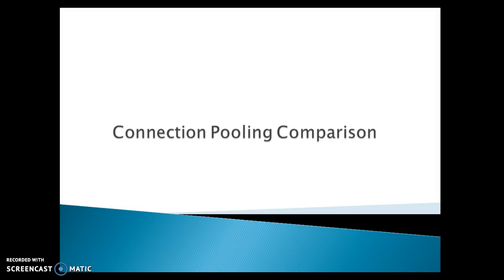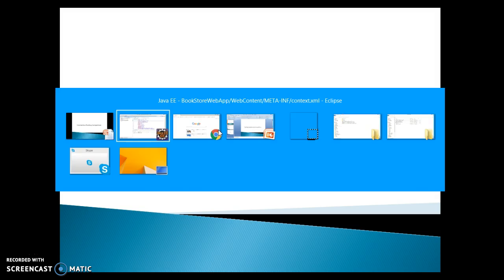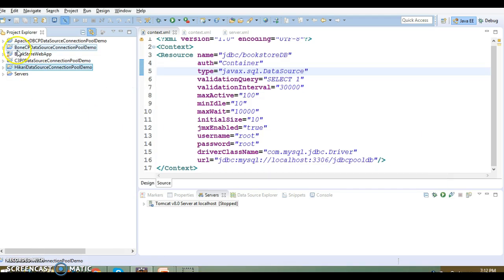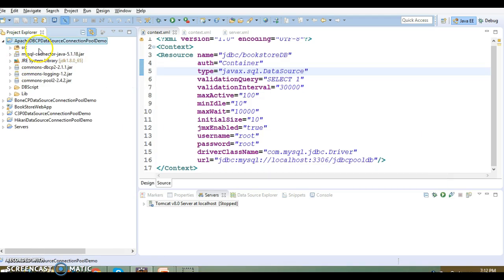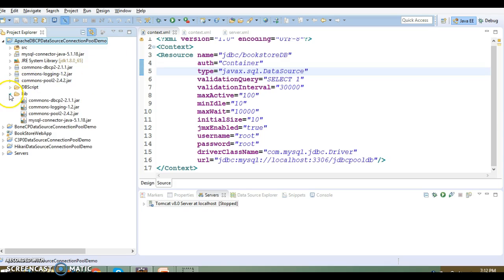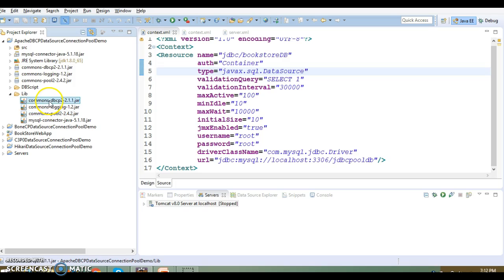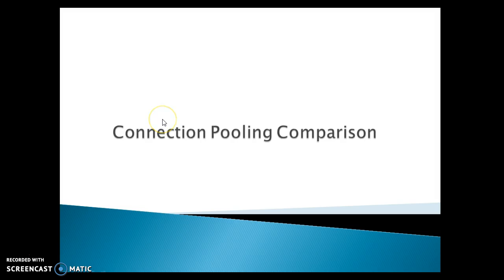DBCP is a database connection pool dependent on the Jakarta Commons Pool object pooling. If I go to Eclipse, I can show you when we have used Apache DBCP connection pool, along with Commons DBCP we have to add Commons Pool jar as well, so there's some dependency on other jars.